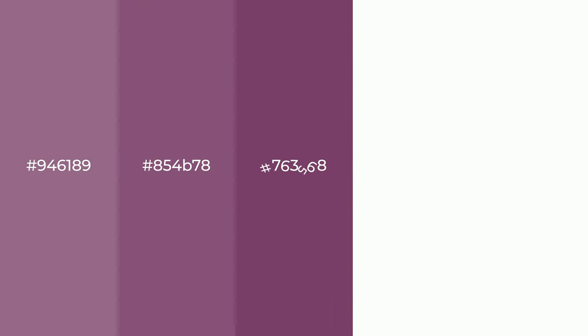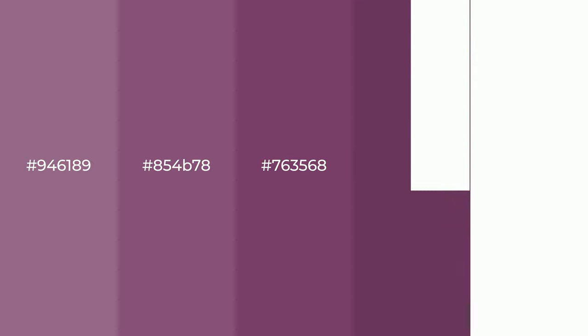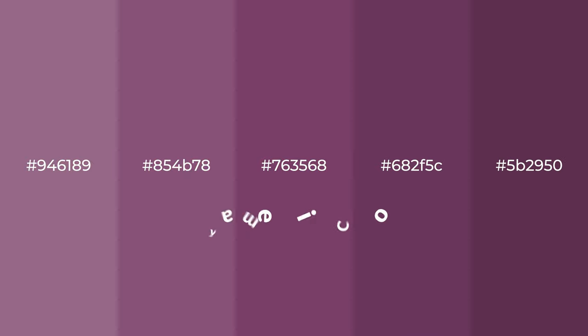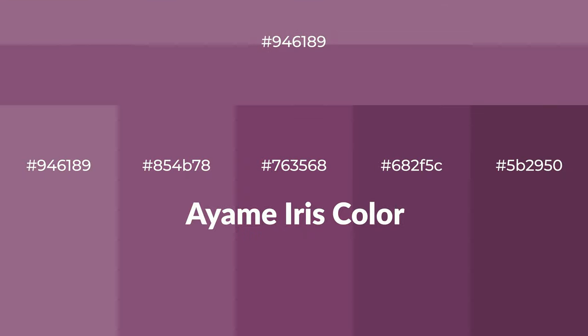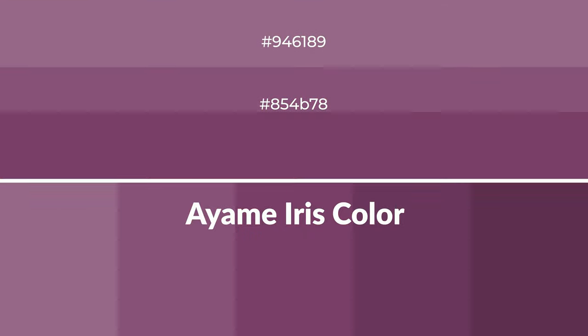Warm shades of Ayame Iris color with violet hue for your next project. To generate tints of a color, we add white to the color, and tints create light and exquisite emotions.